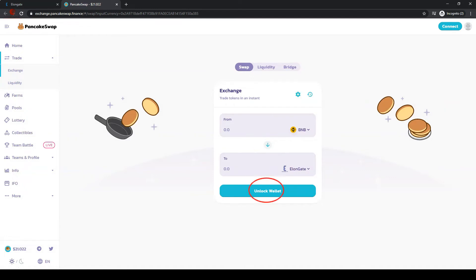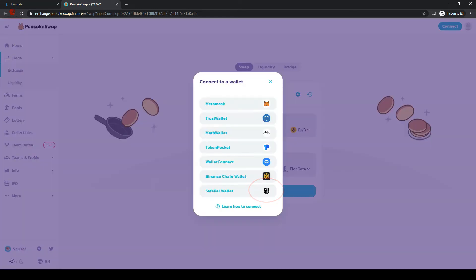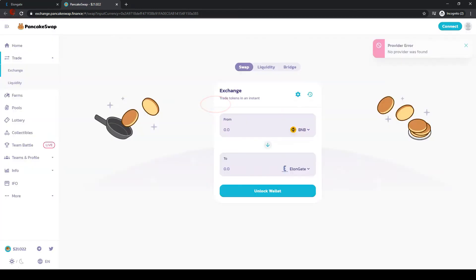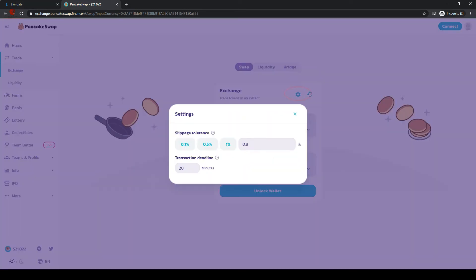Click on connect your wallet and choose MetaMask. Go to settings and change the slippage tolerance to between 10 and 11%.